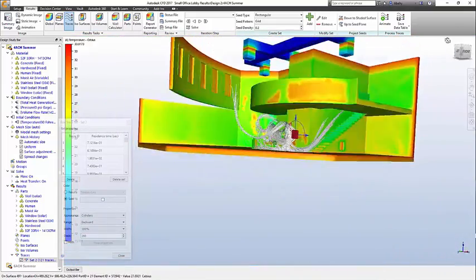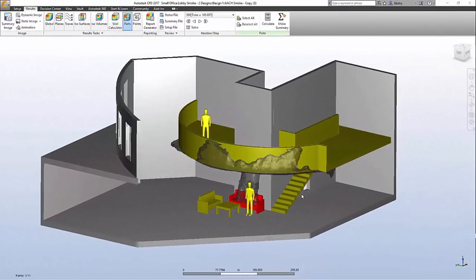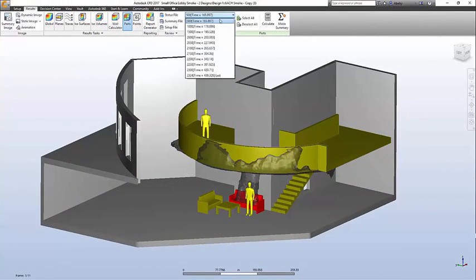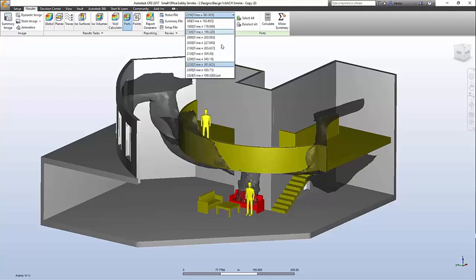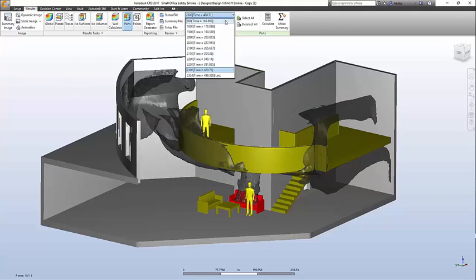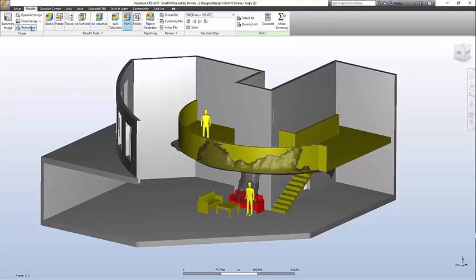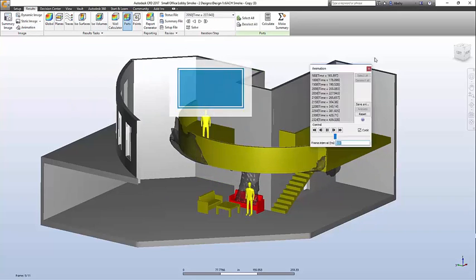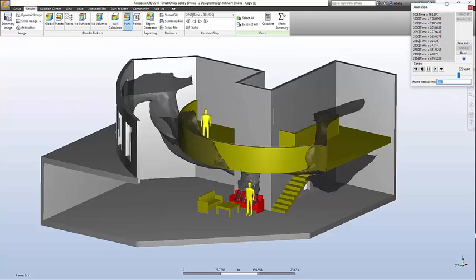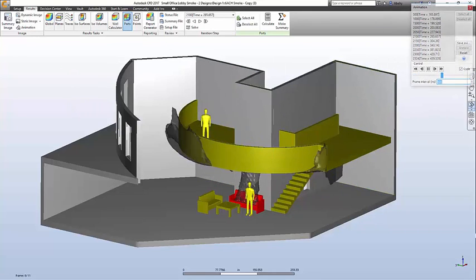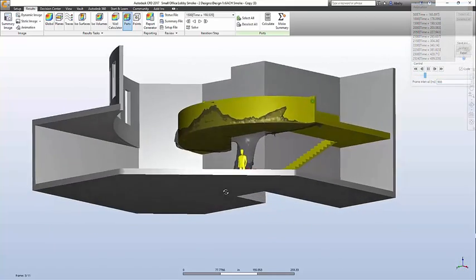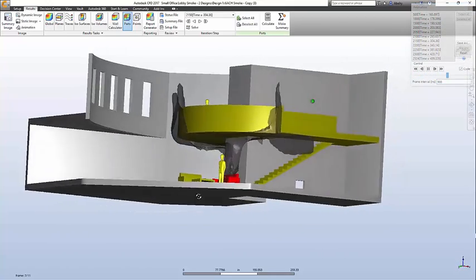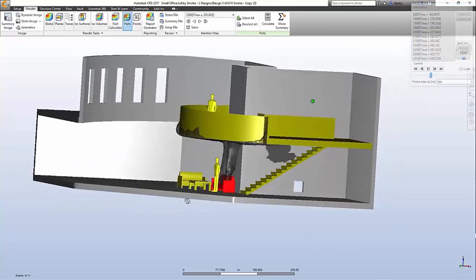Before we wrap up, I do have one more thing to share. CFD can be used for fire safety smoke evacuation studies. You are seeing the effects of a couch fire and where the smoke collects over seven minutes. CFD will let you know how long the occupants have before they can no longer see the exit signs and evacuate the building safely.